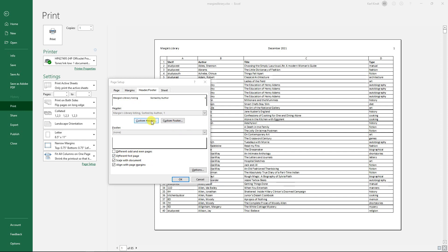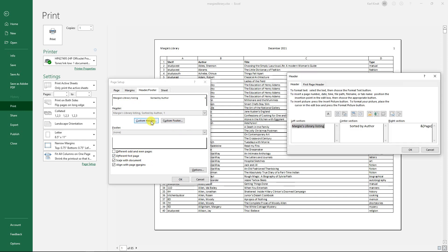Then I went to a custom header and over here I put in my custom heading. So the first page header is here.